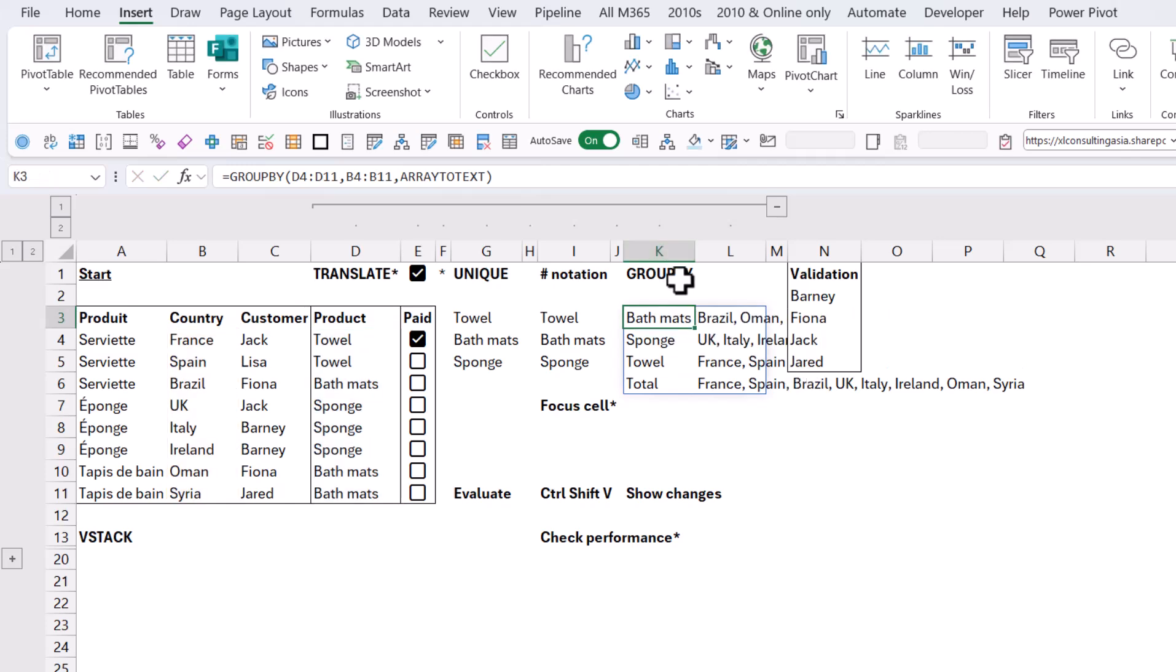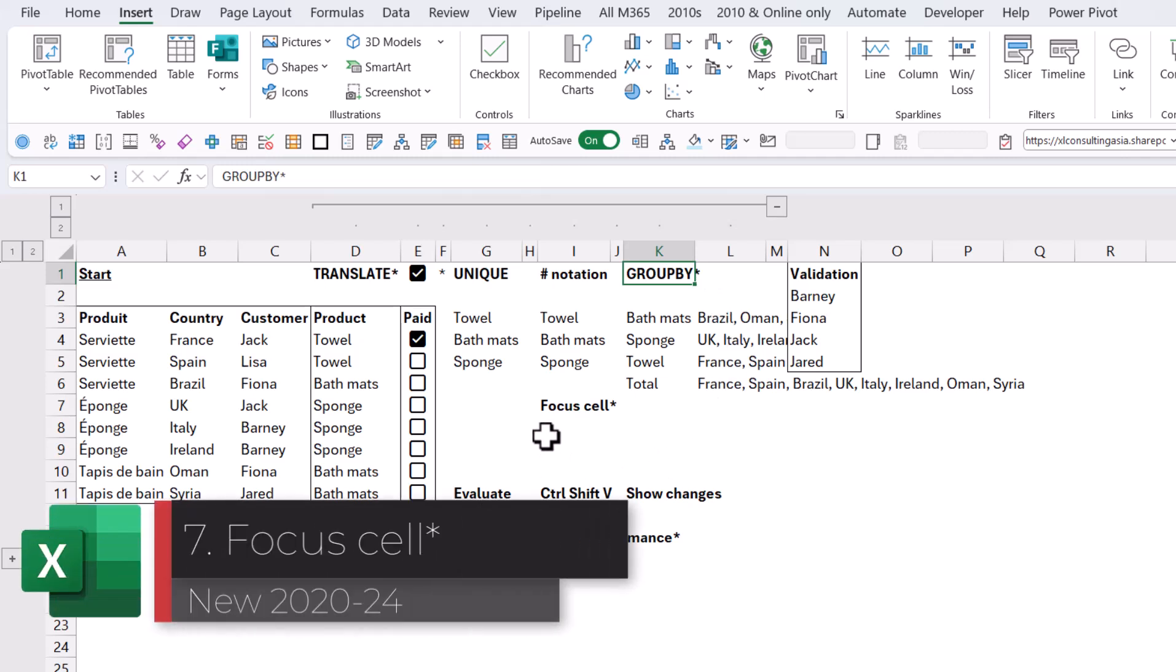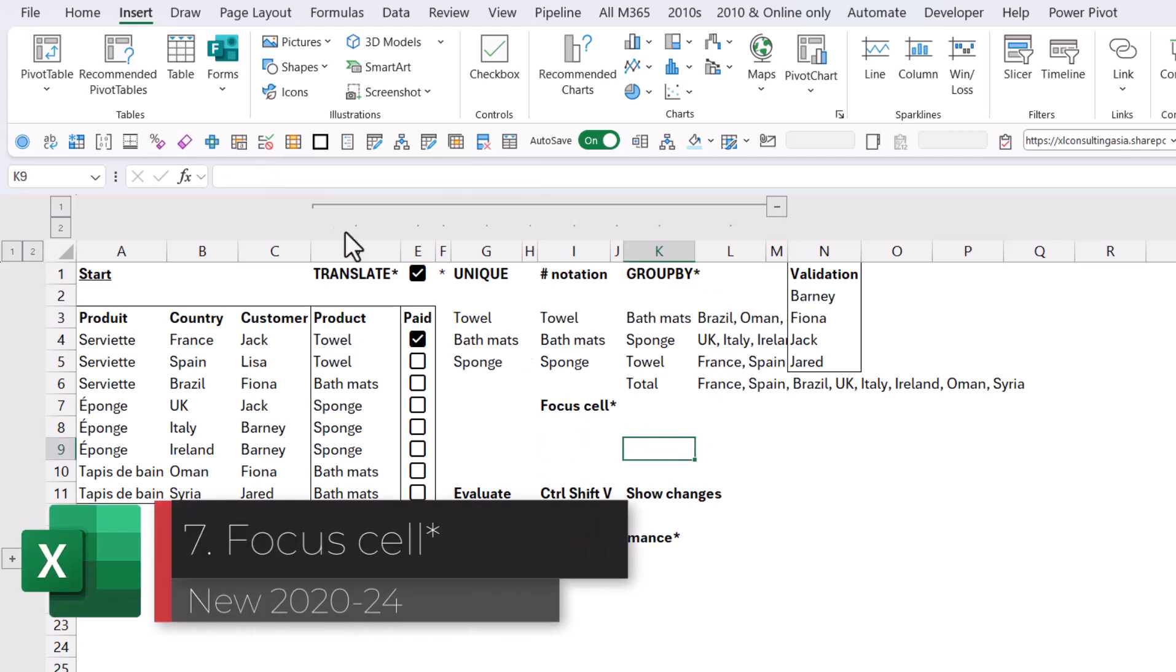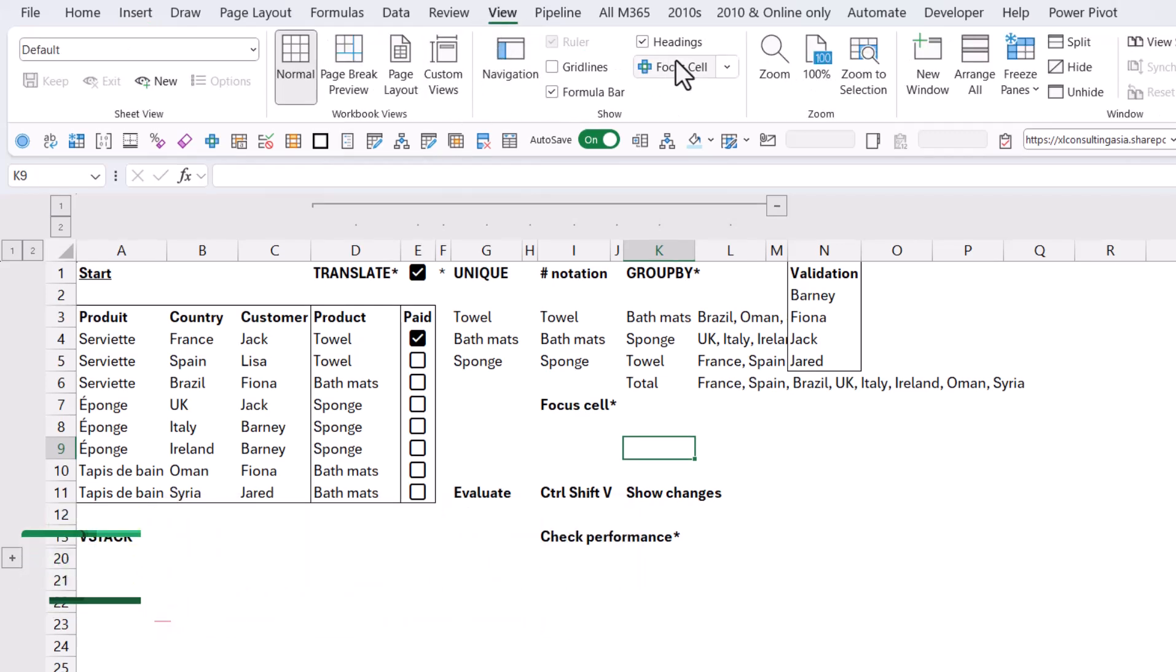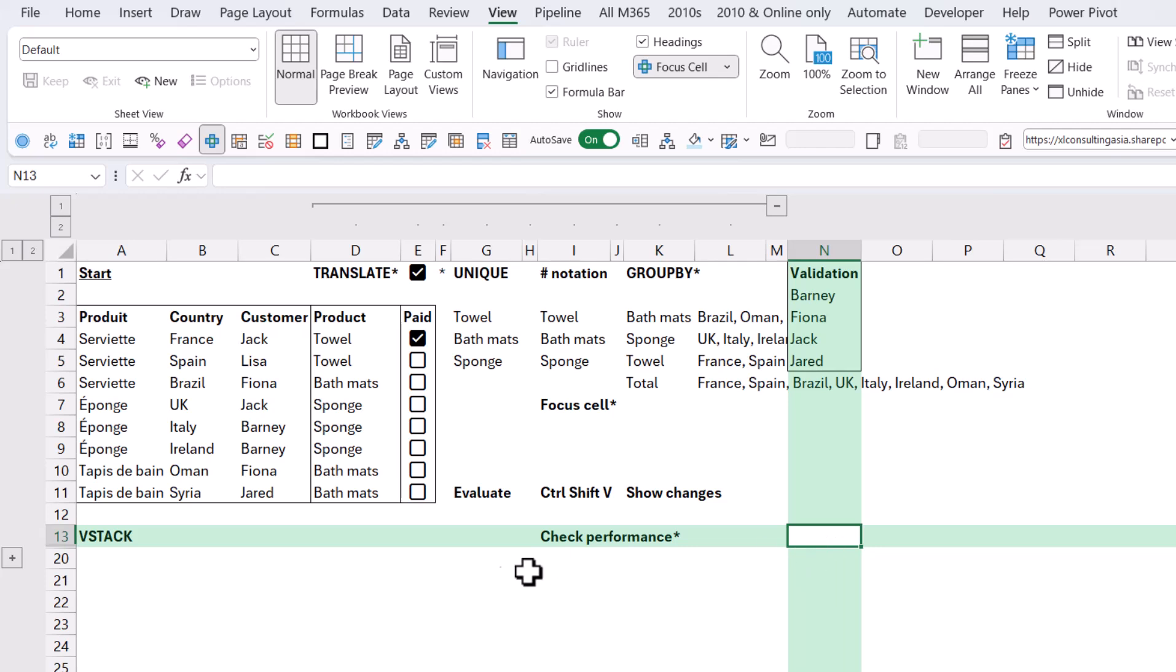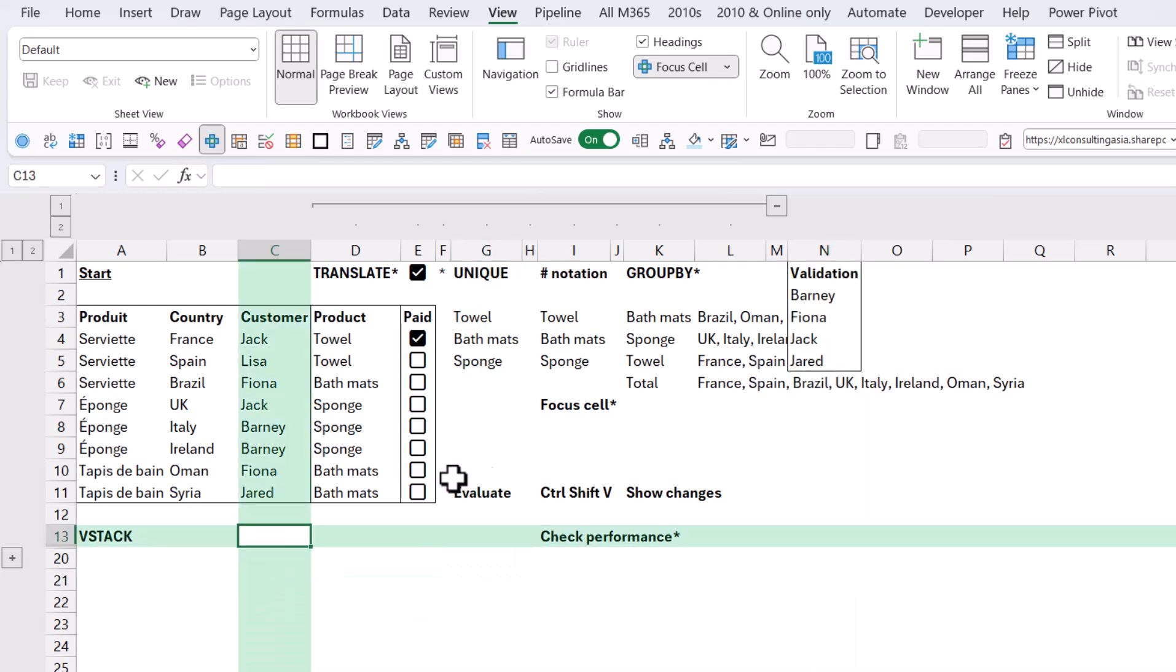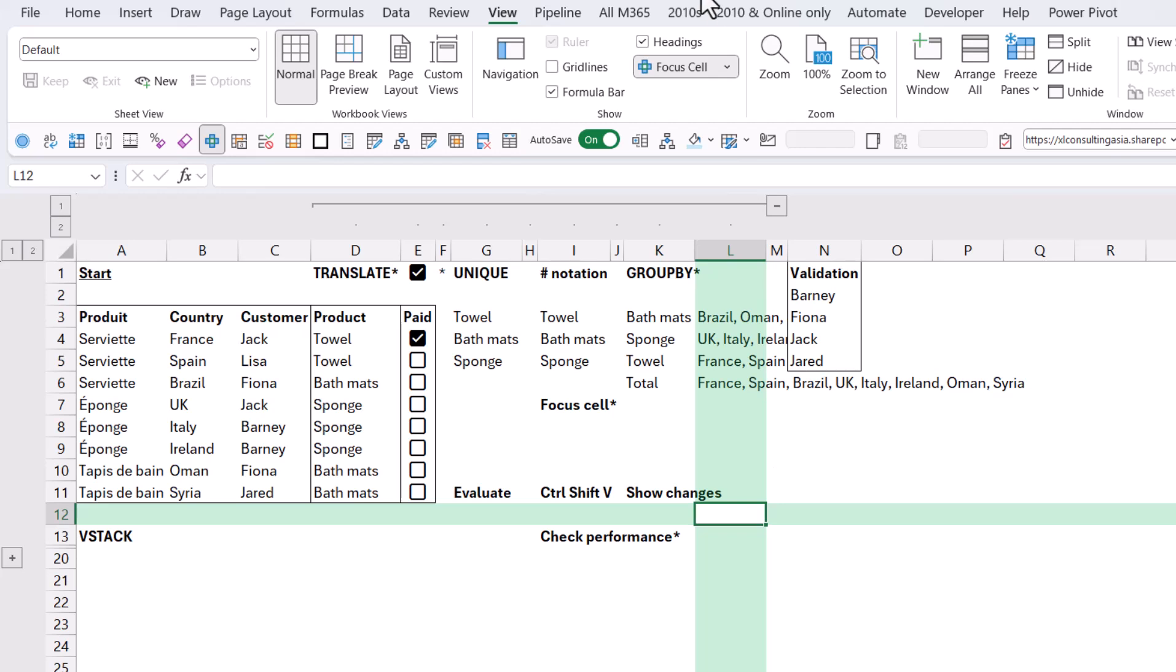This one is a brand new one. So you also have Focus Cell, another star one. There are lots of non-star ones as well that I'll go through. So in the View tab you have this one, and this will just kind of put the cross-section so it's easier to see. You can change the color as well and do other features with it. I'm going to take that off.